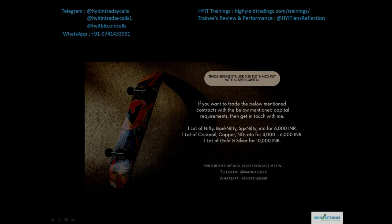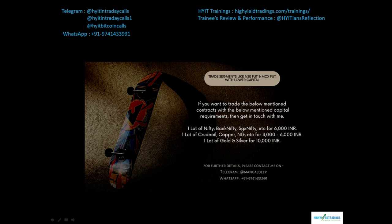Before we start with today's discussion, please allow me to mention about an offer that will reduce your capital requirements for trading various segments like NSE futures and MCX futures. Talking about NSE futures, you can trade contracts like Nifty, Bank Nifty, SGX Nifty etc. with just six thousand rupees for one lot, whereas in MCX you can trade one lot of crude oil, copper, natural gas etc. for just four thousand to six thousand rupees. For gold and silver it will cost you around ten thousand rupees per lot.